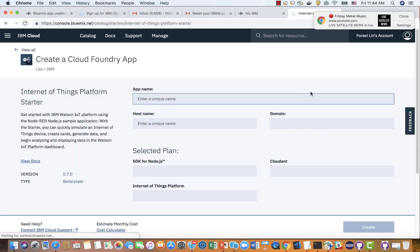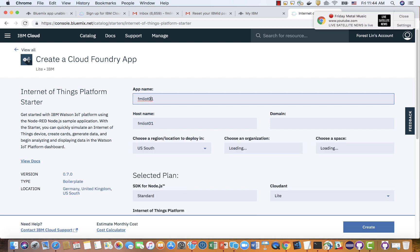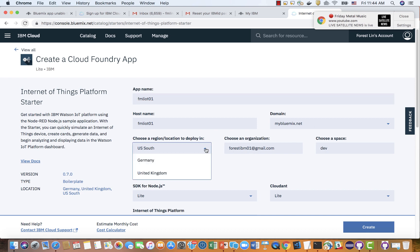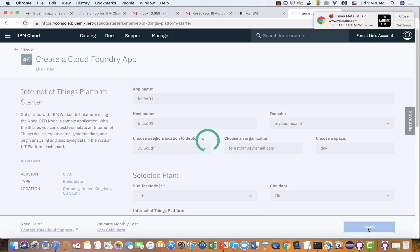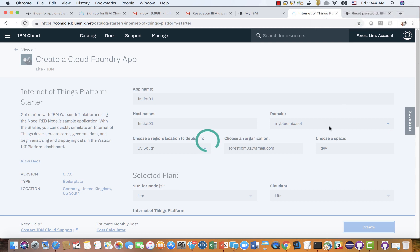I give it a name: fmr-iot-01. Here you get the region information — we'll use the US region. Let's get started. It could take a few seconds or a few minutes for the cloud to provision the instance and start it up. I'll pause the video in case it takes too long.